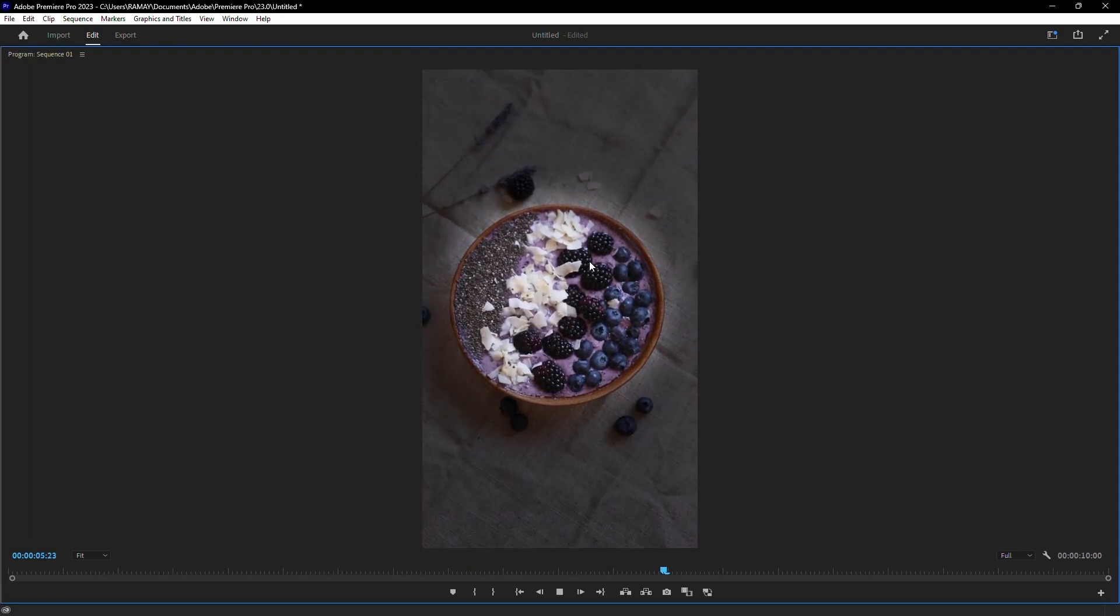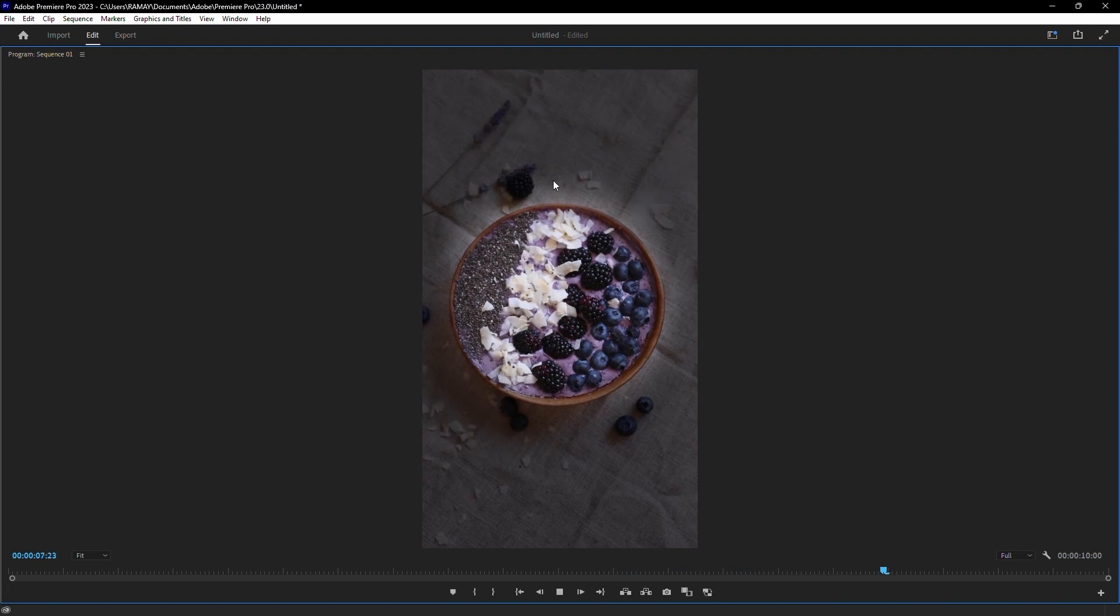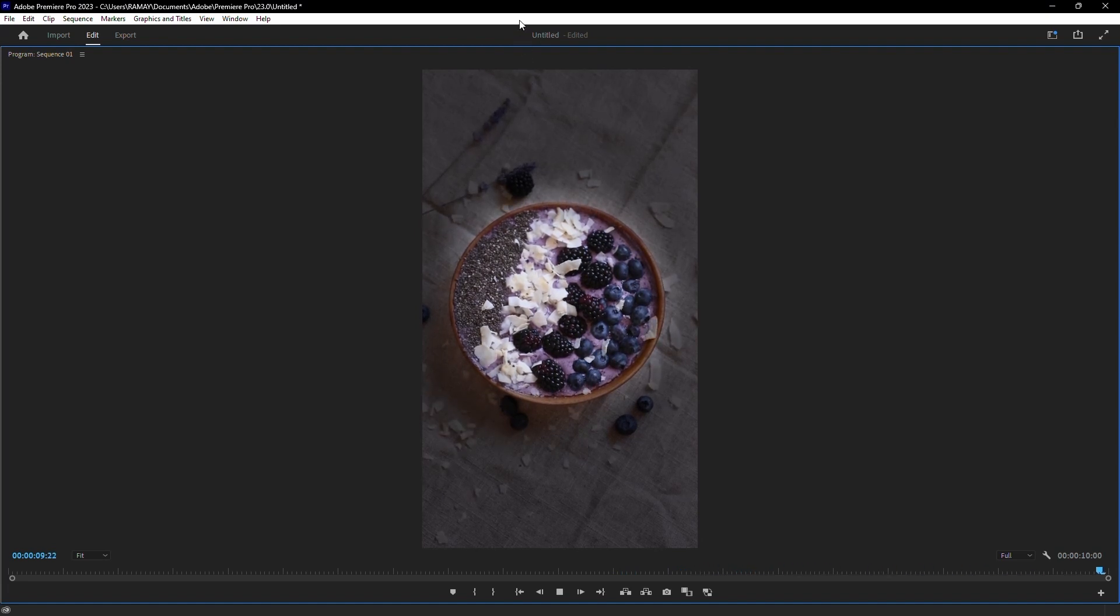And that's it. You've successfully highlighted objects in Premiere Pro. Thank you for watching.